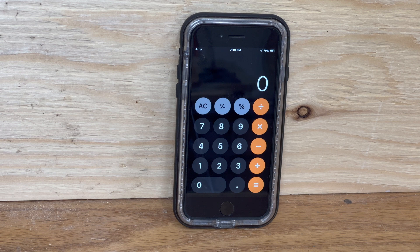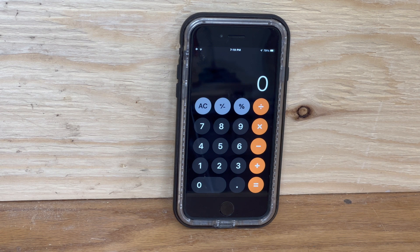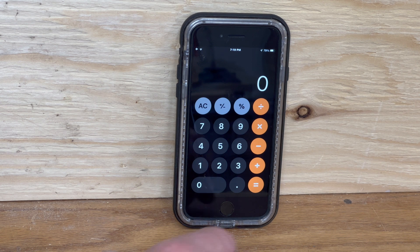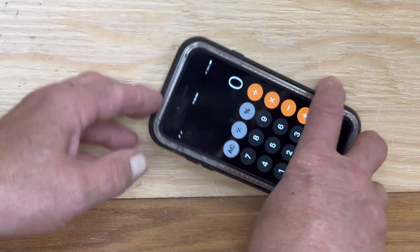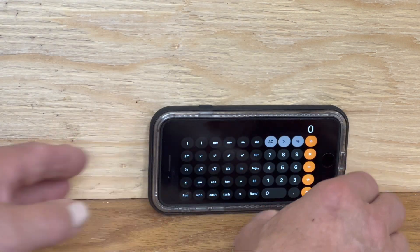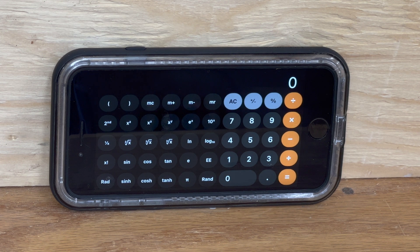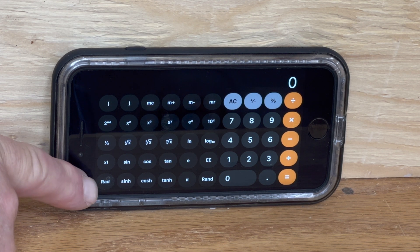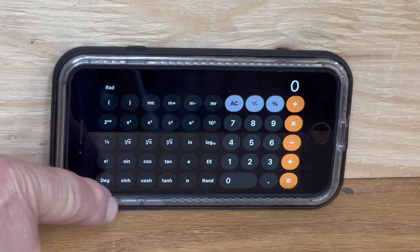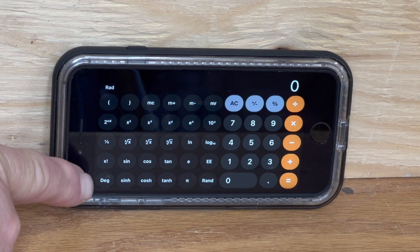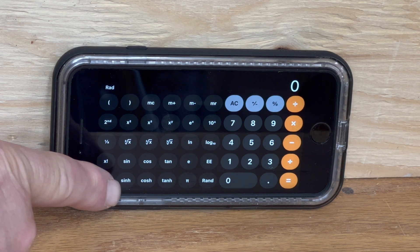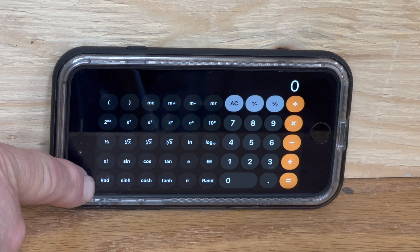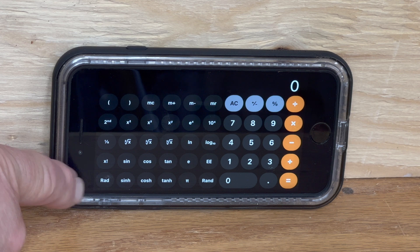First pull up the calculator app and turn your iPhone to landscape mode. Then check to make sure the button on the lower left corner reads RAD. If it reads DEG, then touch it once so it goes back to RAD.